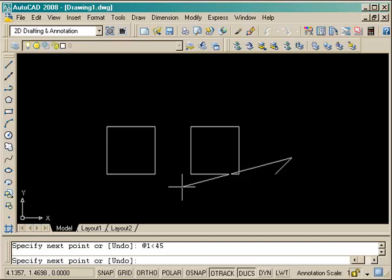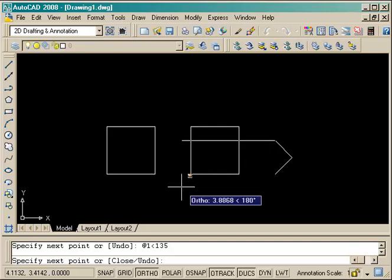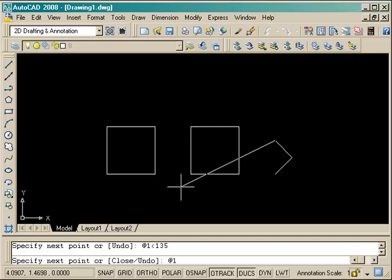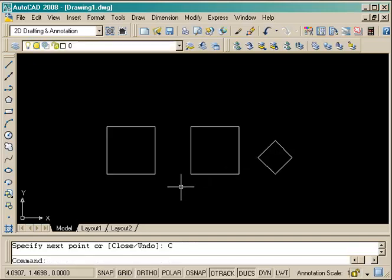Next one is at 1 unit at 135 degrees. Third section is 1 unit long and an angle of 225 degrees. And once again I can close it, and there's my third box drawn.